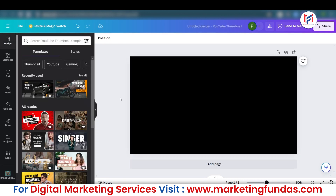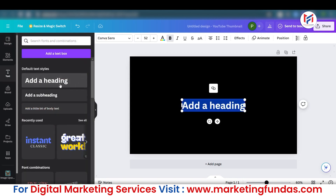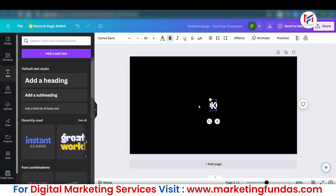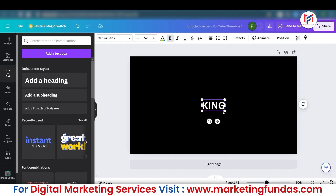Once it's completely black, select the text option. Go to the text option, select 'Heading', add a heading, and type in whatever you want. For example, I want to type 'king'. If you want, you can make it completely caps lock — let me change it to capital.